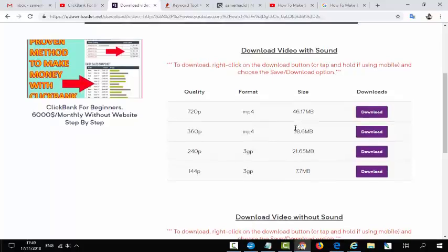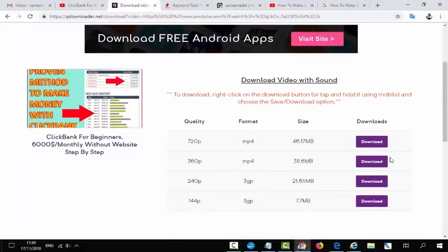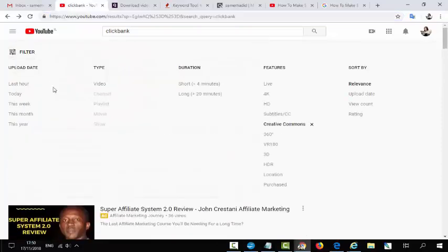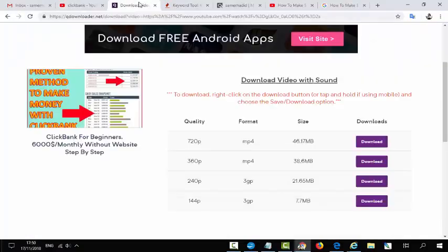Click Download and download the video. You can download unlimited videos — even 10 videos daily — and upload them to your channel. But remember, you must go to Filter on YouTube after making your search and click the Creative Commons option. This is very important.